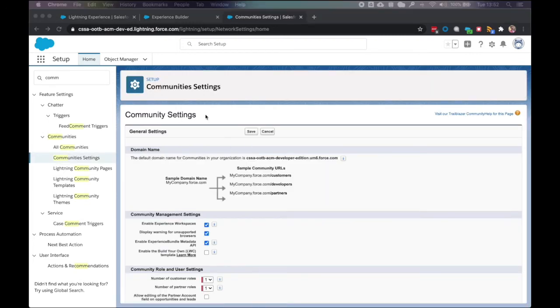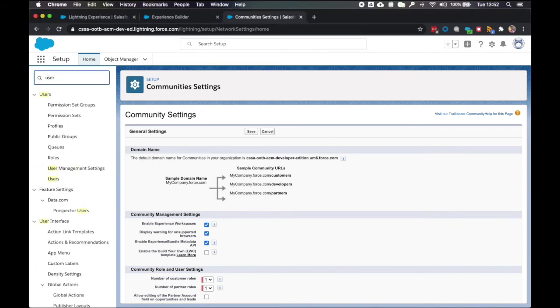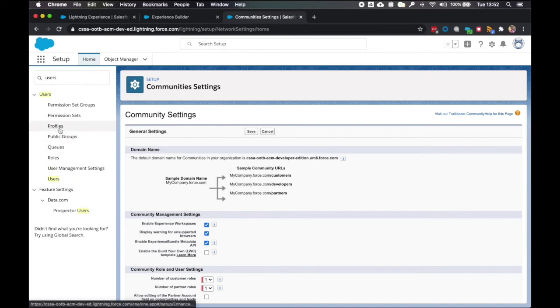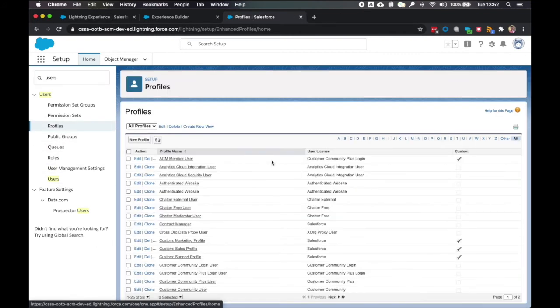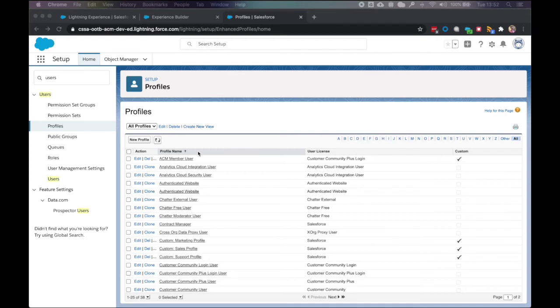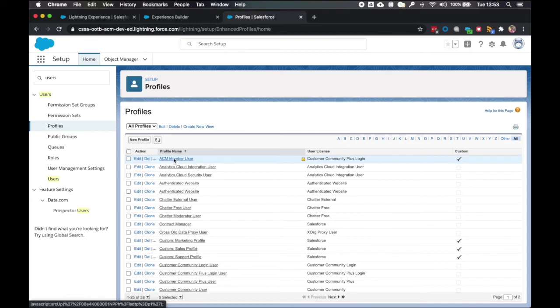Then as before with the guest user profile permissions, we're going to do the same for the member profile permissions. So we'll click on profiles after searching users in the quick find box. You'll see here I've called mine ACM member user. Now you probably would have called it the community name member user. It's no different. The same experience that you'll have as well.